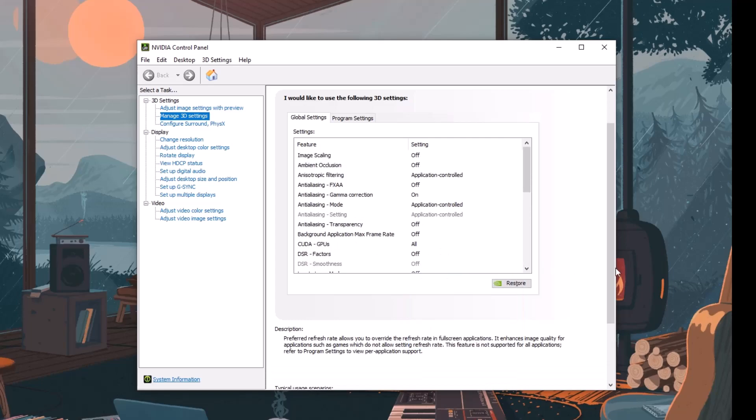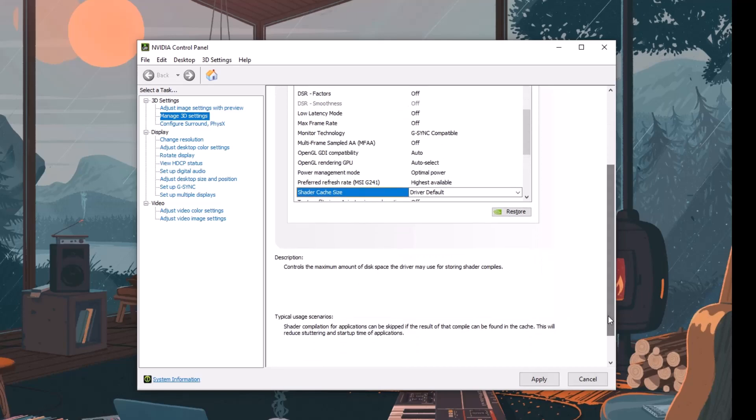For AMD users, open Radeon software and go to graphics, advanced, and then reset shader cache.